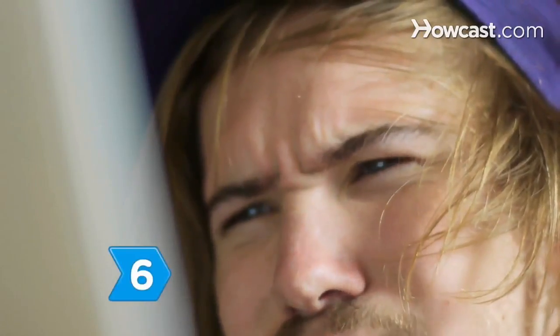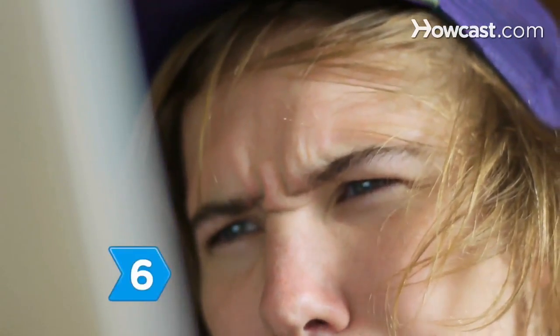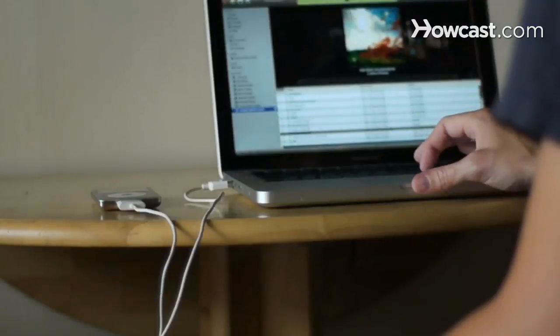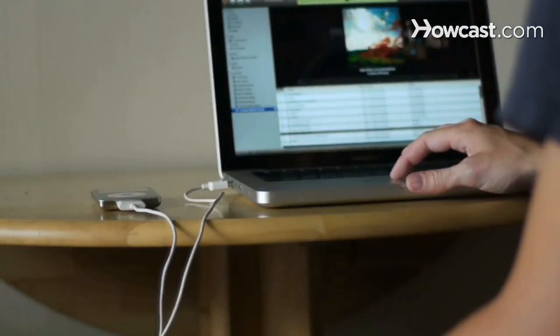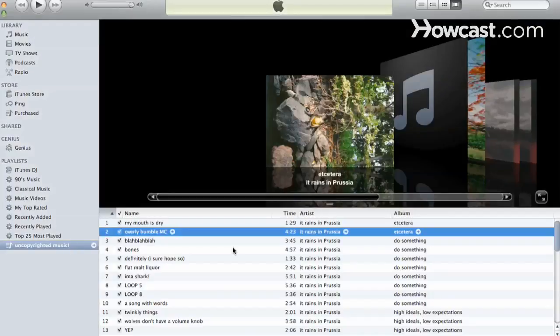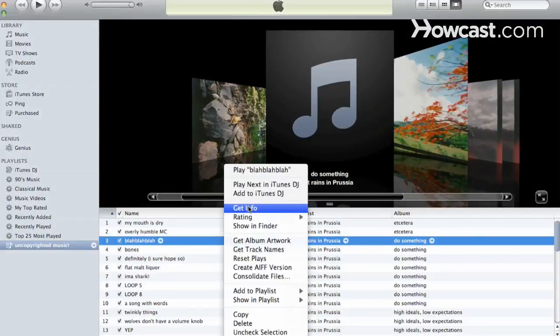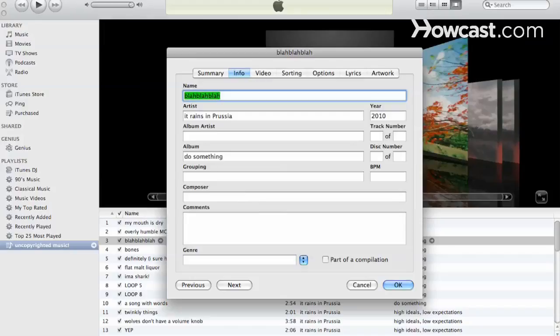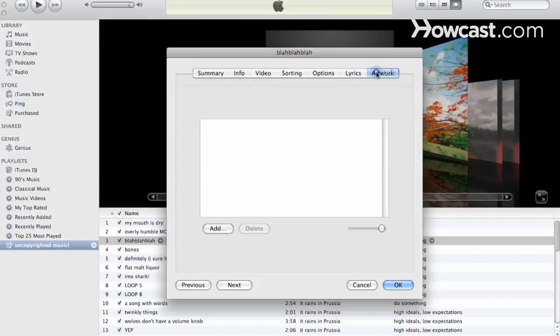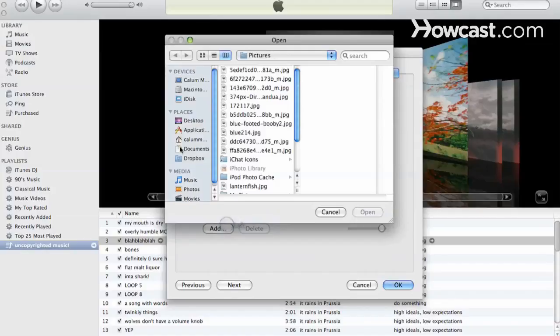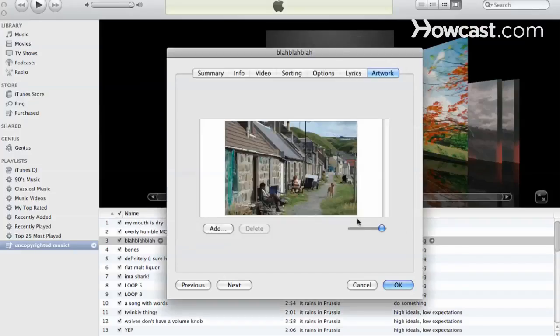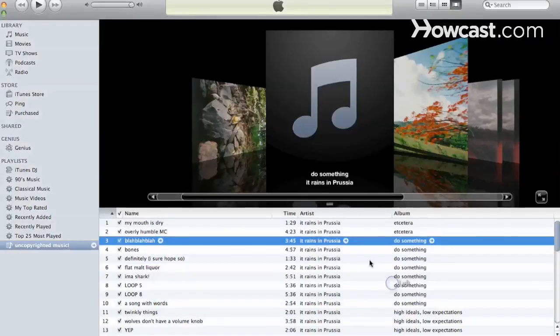Step 6. Use images on your computer by highlighting the first song of the album, right-clicking on the highlighted area, and selecting Get Info. Then click on the Artwork tab, click Add, and find the artwork you want to use. Select the image, click OK, and the image will appear as the album artwork.